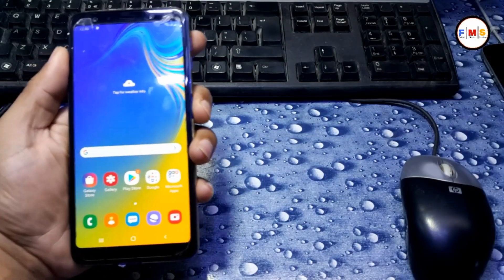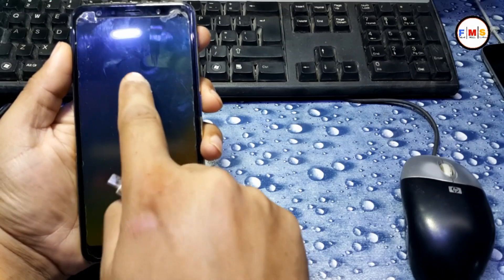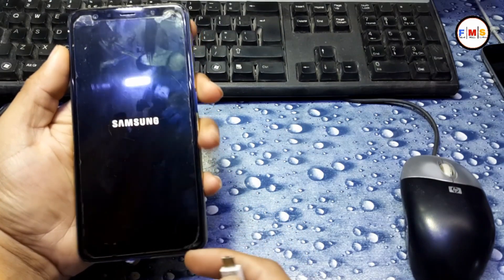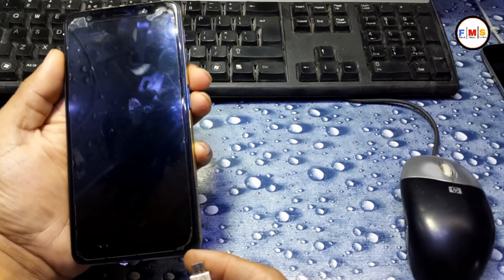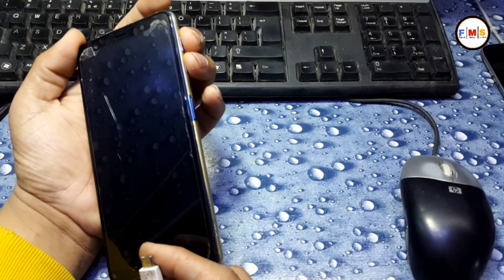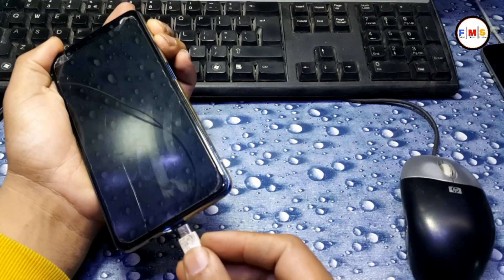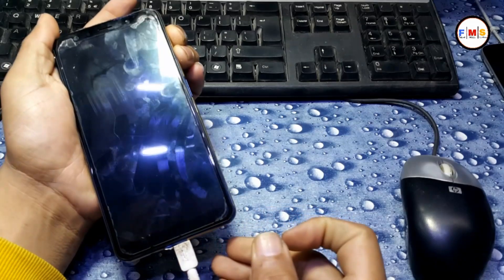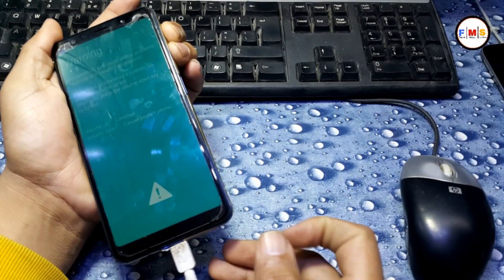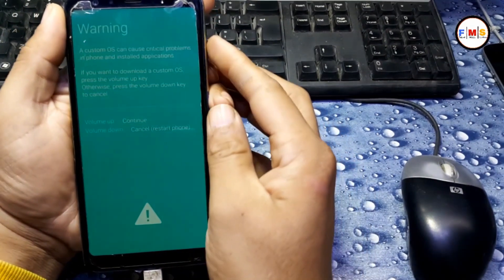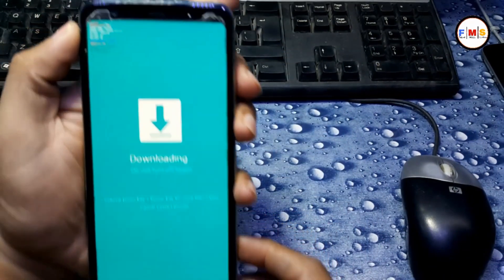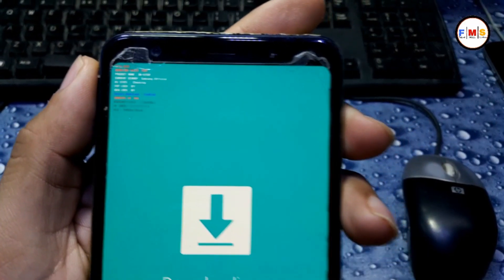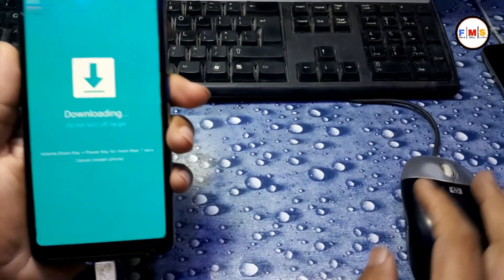Then we need to put it in Download Mode. For that, turn off the mobile, then keep pressed Volume Up, Volume Down, and plug the USB cable. It will go to Download Mode. Click Continue with Volume Up. Now mobile is in Download Mode.